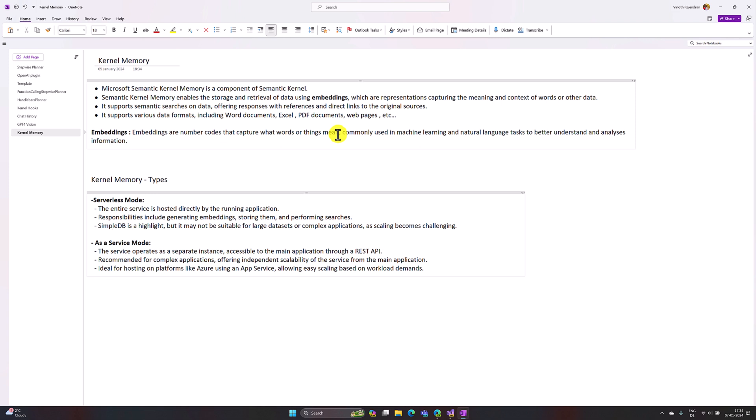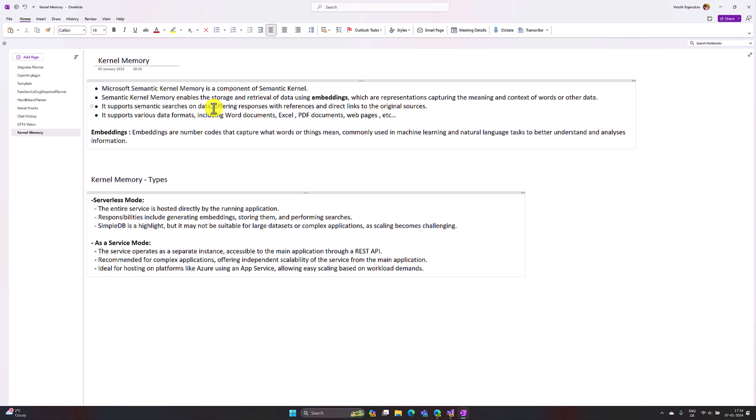We'll stick to the basics of Kernel Memory here and cover more details in upcoming videos. The key point is that documentation and images are stored in the database in numerical format. Also, Kernel Memory not only searches the result — it offers the response with a reference and direct links to the original source, so it provides both the information and where that information came from.